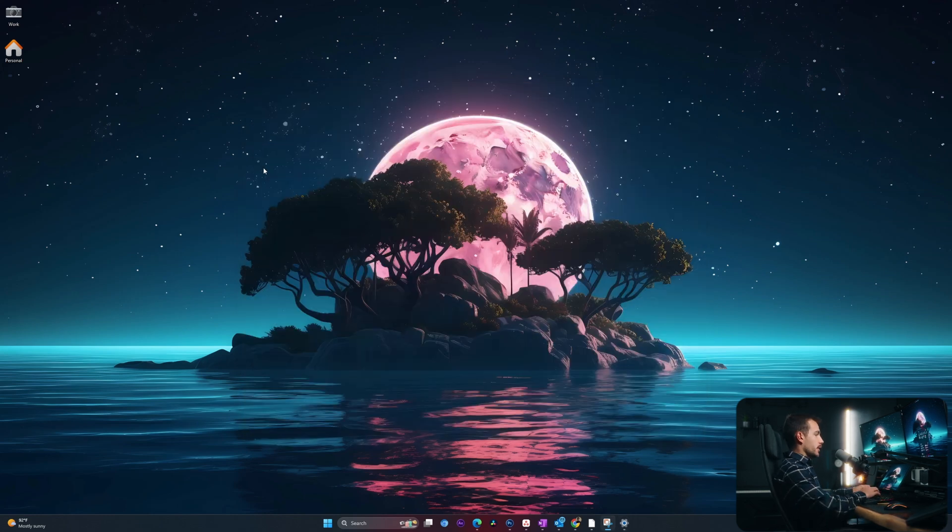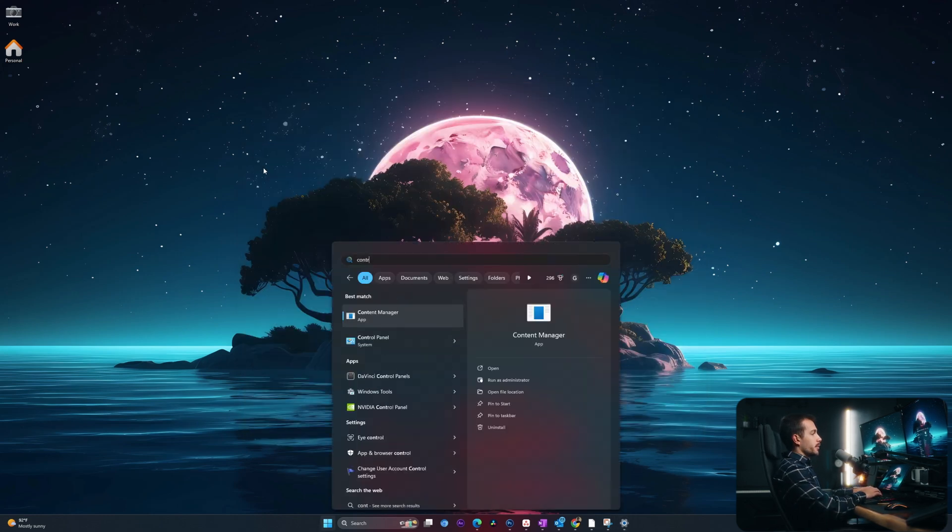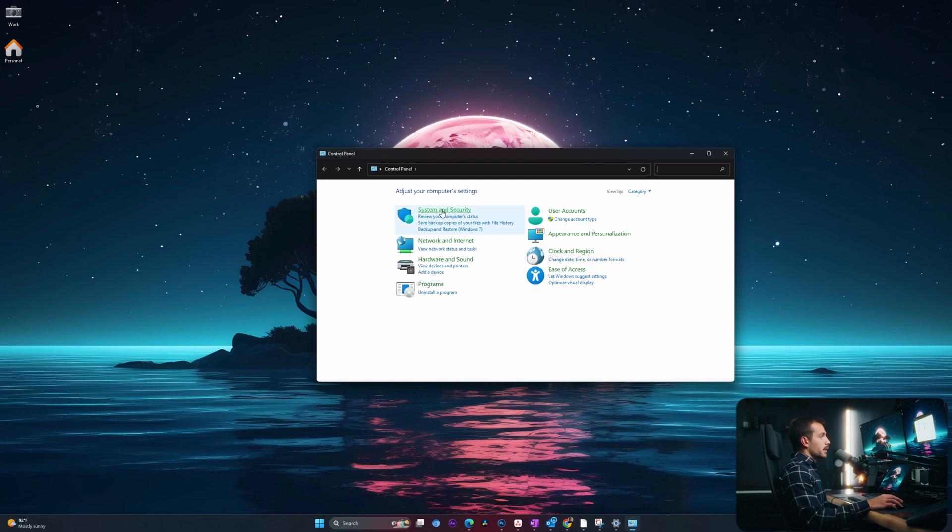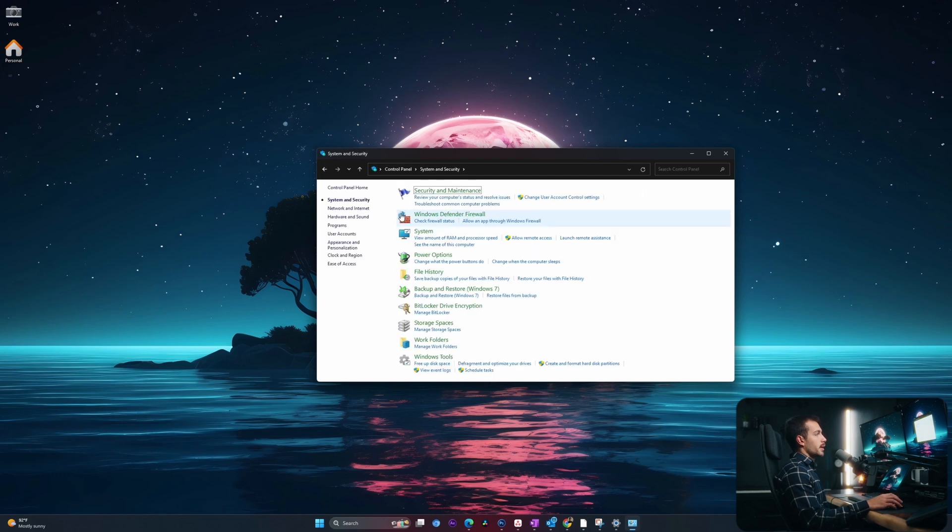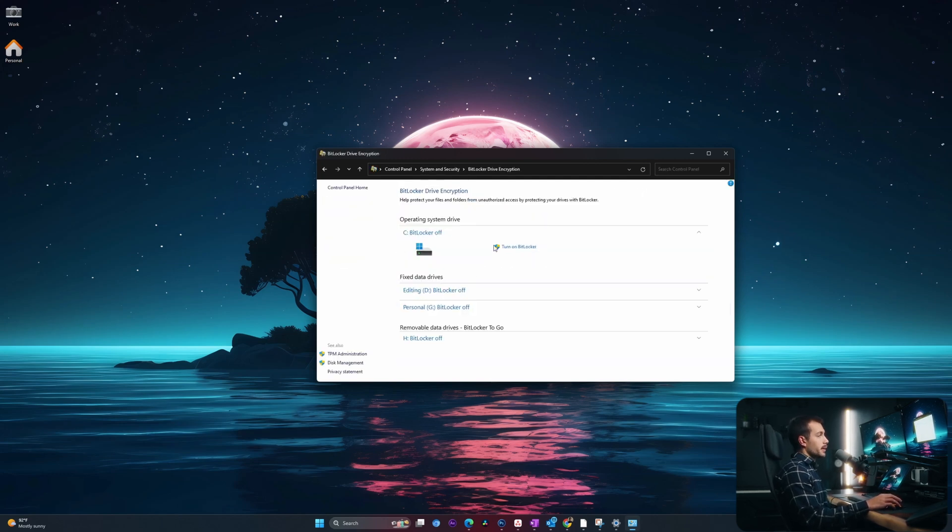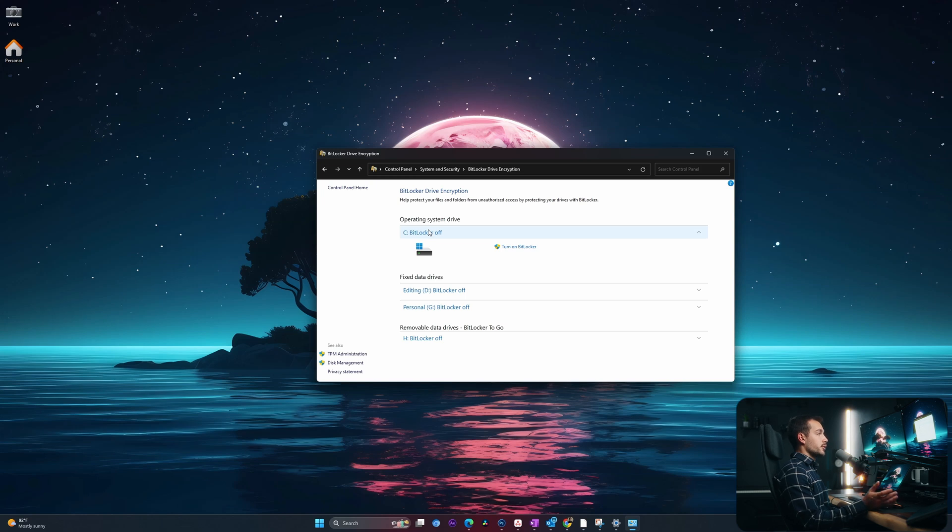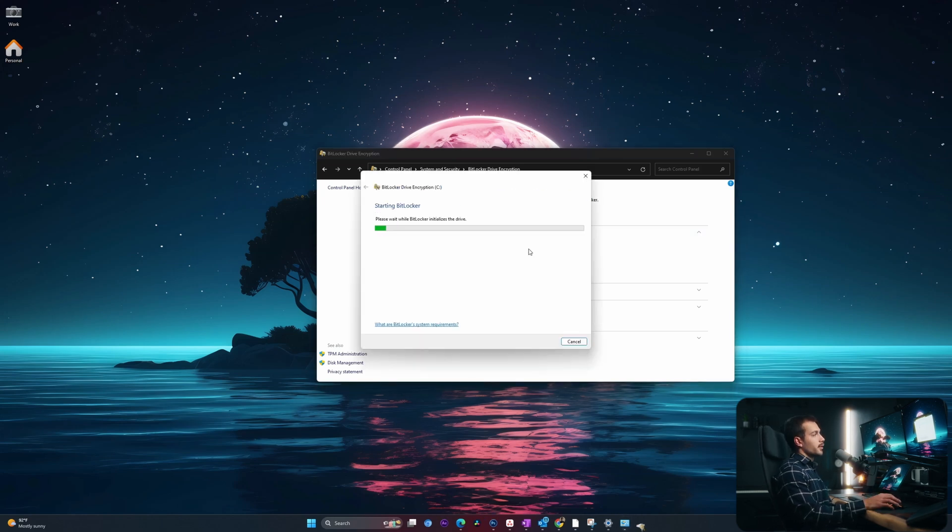Next up, we're going to open the control panel. So we'll simply type in control panel and we'll open it up. Click into system and security. Towards the middle, we're going to click BitLocker drive encryption. We can see that BitLocker is off. My C drive holds my sensitive data on this computer, and so for this drive, I want to turn on BitLocker, and this is going to be a drive encryption in the event that my computer is stolen. So I'll click to turn on BitLocker, and we'll let it load.